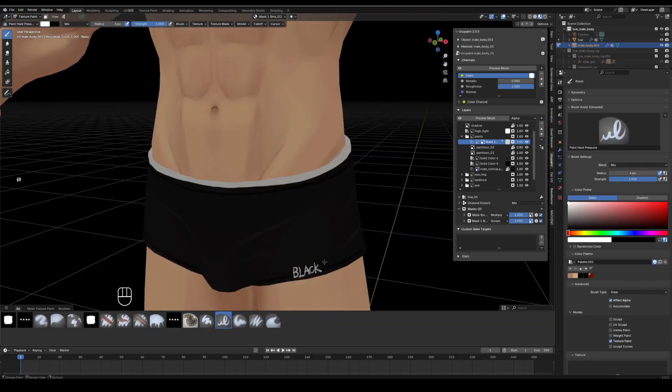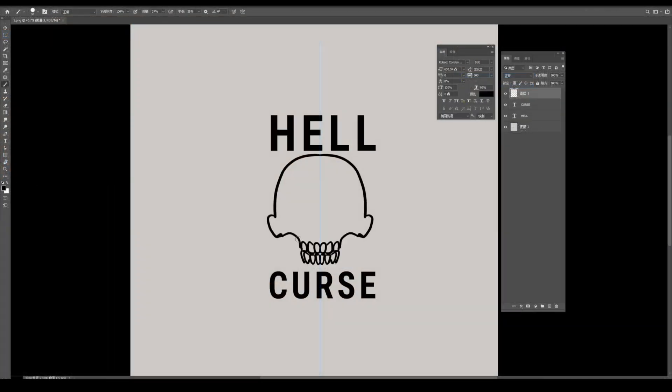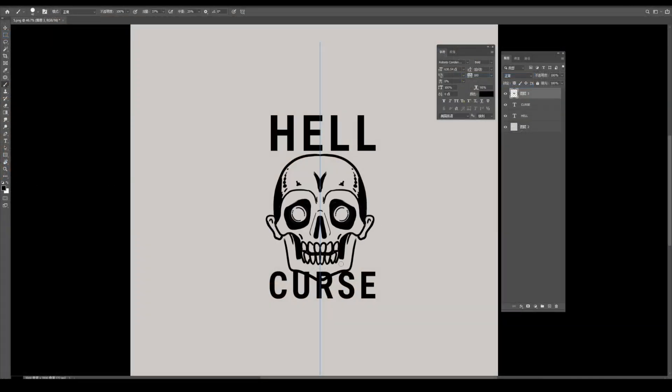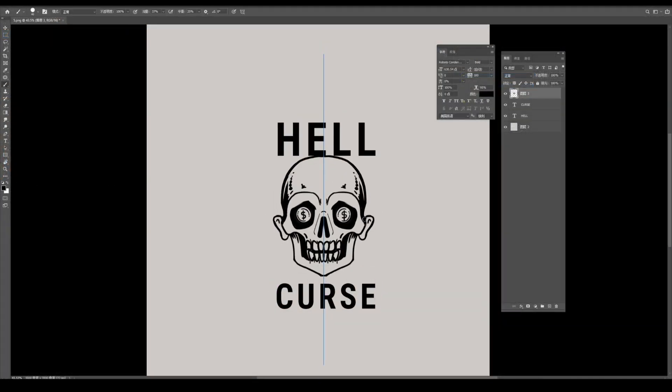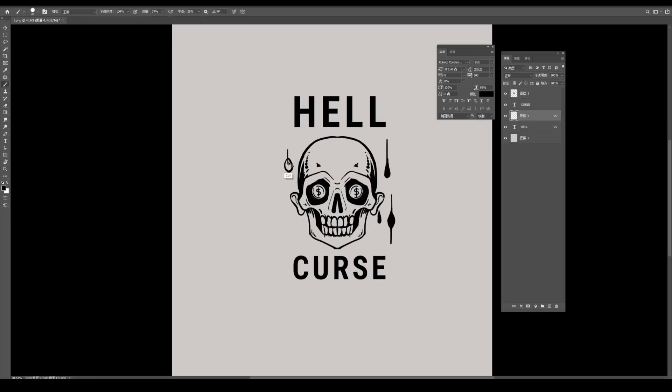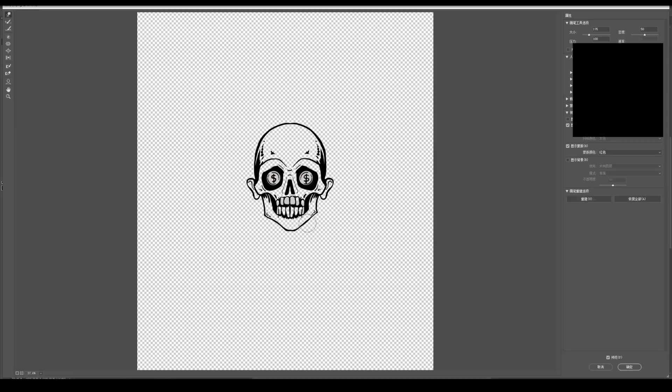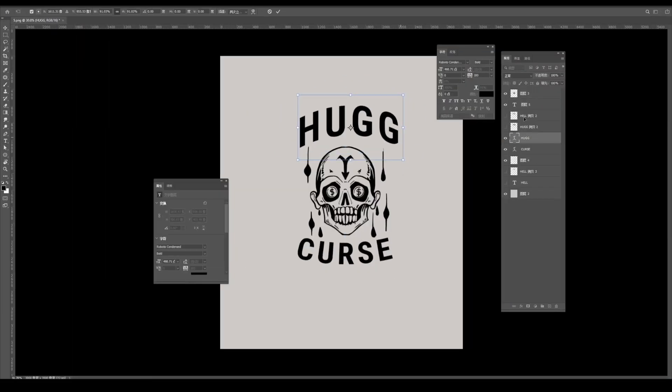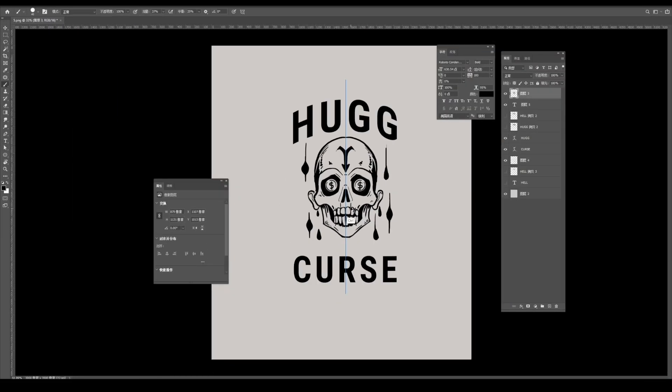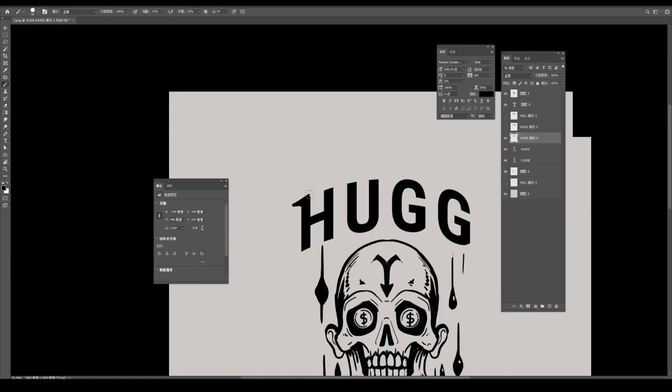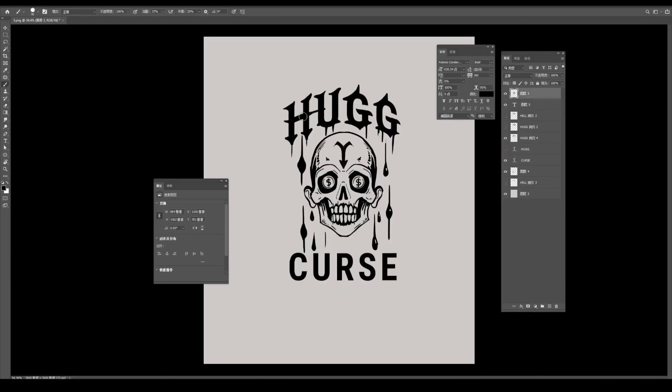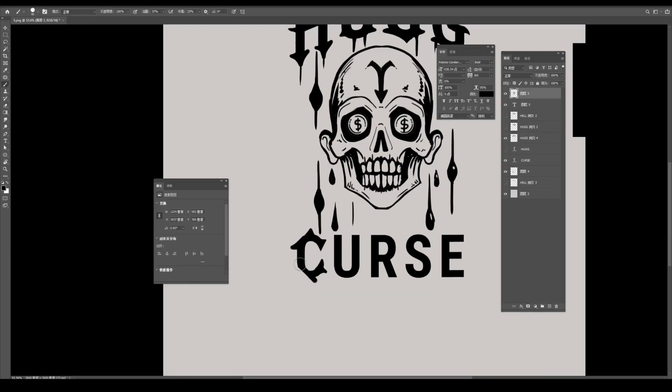Next, I start designing the tattoos on the character. I made these tattoos in Photoshop. The software is just a tool. You can also use Procreate or Blender's grease pencil. If you are interested, I can make a separate tutorial about grease pencil.